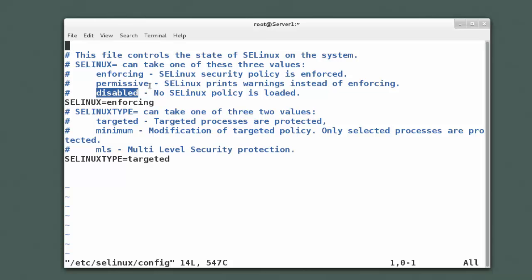Because instead of disabling it permanently, what you can do is set SELinux to permissive. So if you're new to SELinux and it's causing you some issues, you can always set your system to permissive mode, which basically negates the policy from taking effect but still logs what alerts SELinux is aware of.